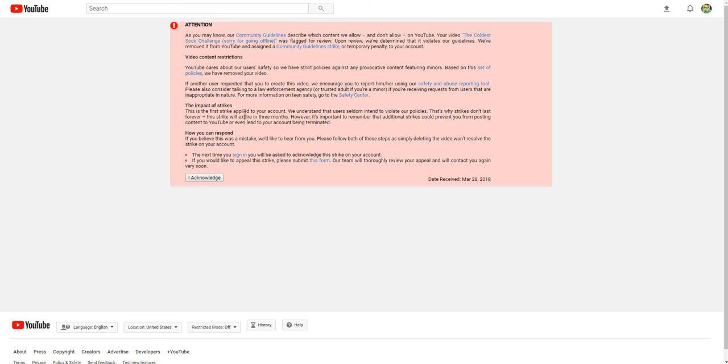The impact of strikes. This is the first strike applied to your account. We understand that users don't intend to violate our policies. That's why strikes don't last forever. This strike will expire in three months. However, it's important to avoid additional strikes. Additional strikes could prevent you from posting content to YouTube or even lead to your account being terminated.